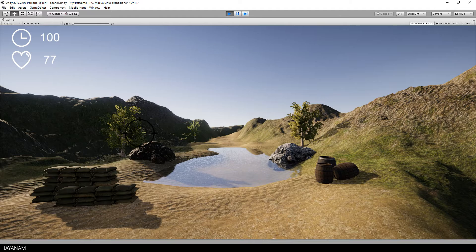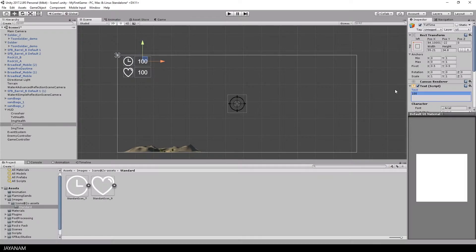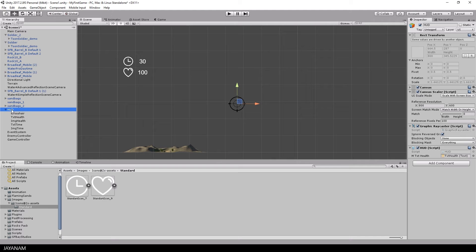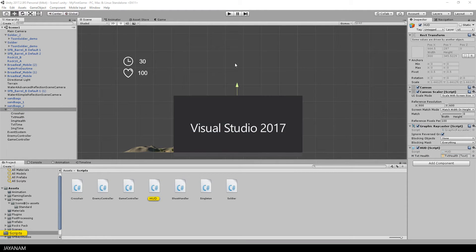The player takes damage if he is hit, but we have to count down the time we have to survive to win the game. This time could be 30 seconds, but we have to implement this in our script.